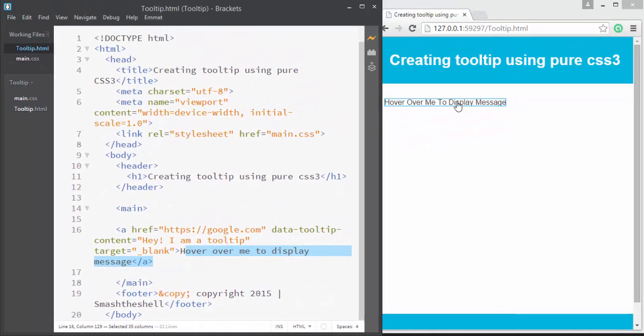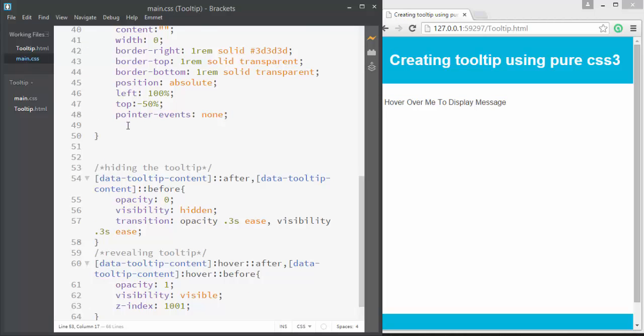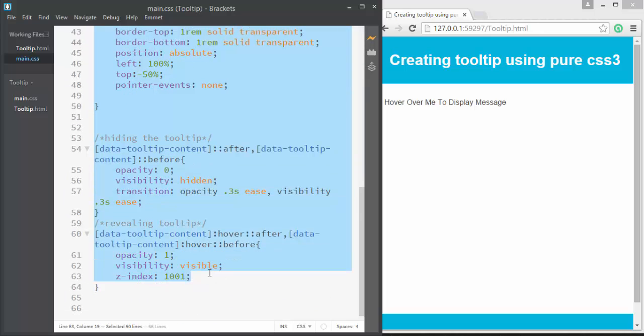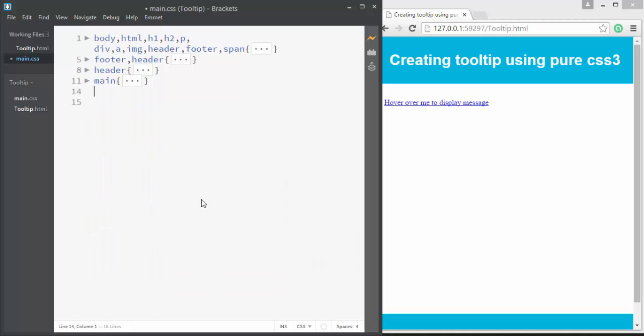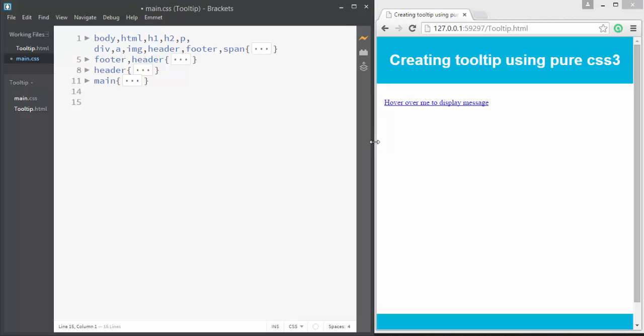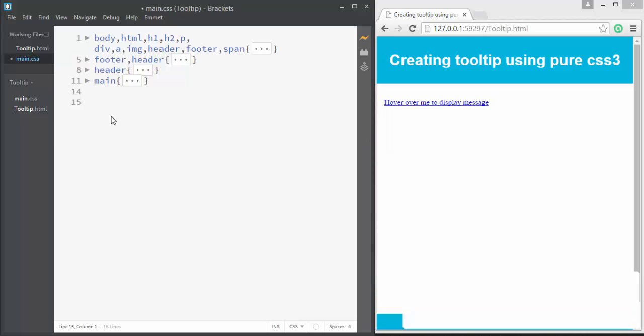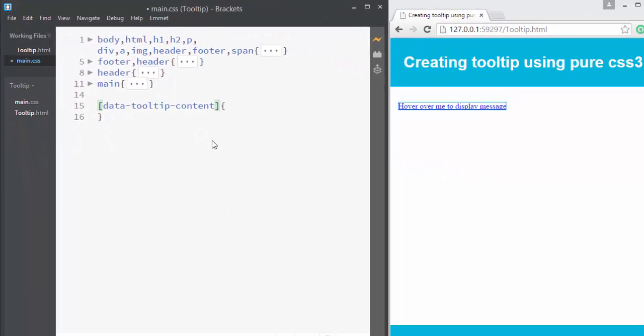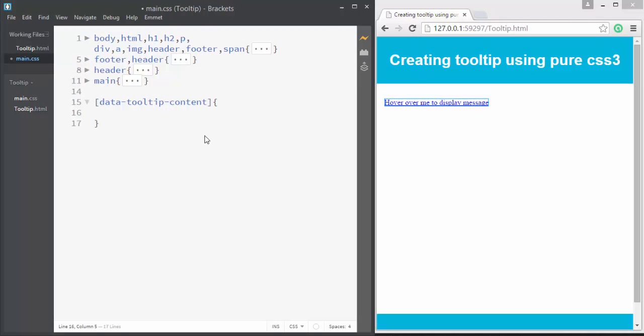Now let's jump into CSS and I'm going to delete all this style from here. Now you can see we have only a link here. We're going to style this link to create a tooltip. Now let's target this link. How can we target this link? Well, we can either use the a element which selects this link, or we can use the custom data attribute that we've applied as an attribute selector. So I'll write [data-tooltip-content].